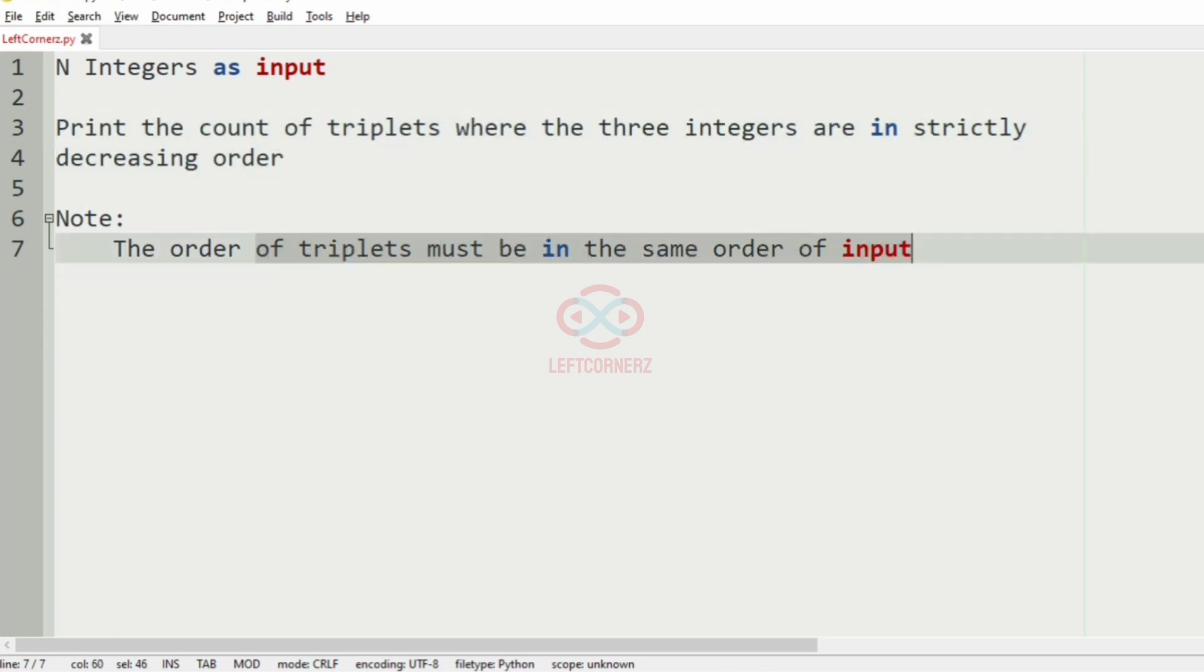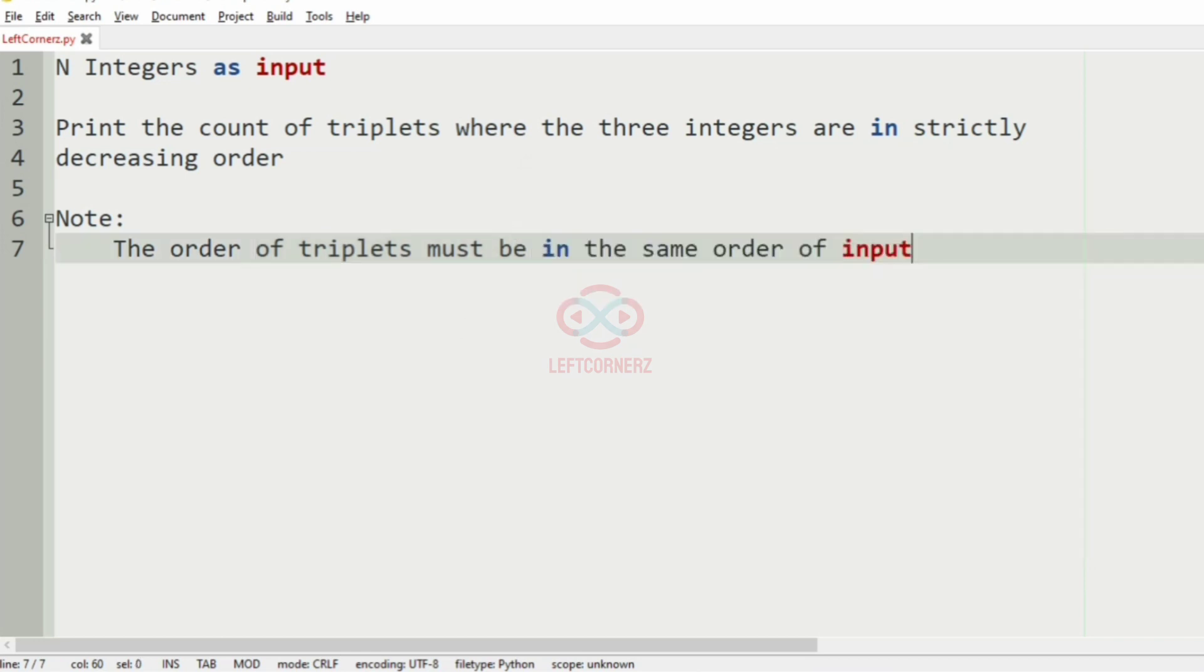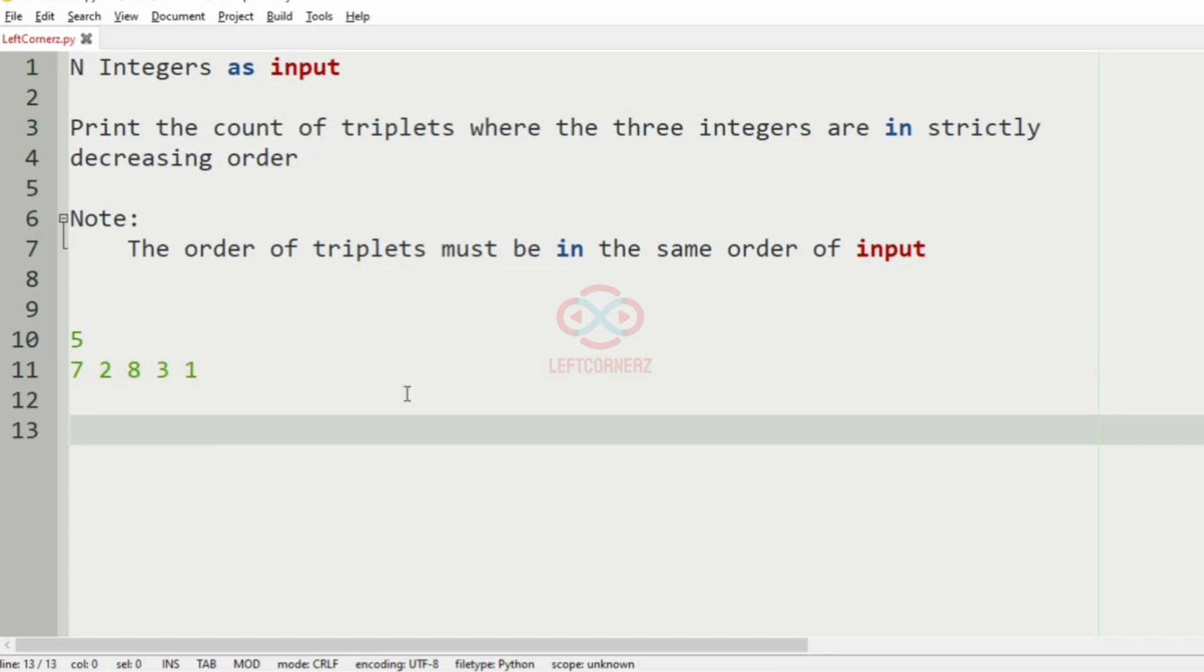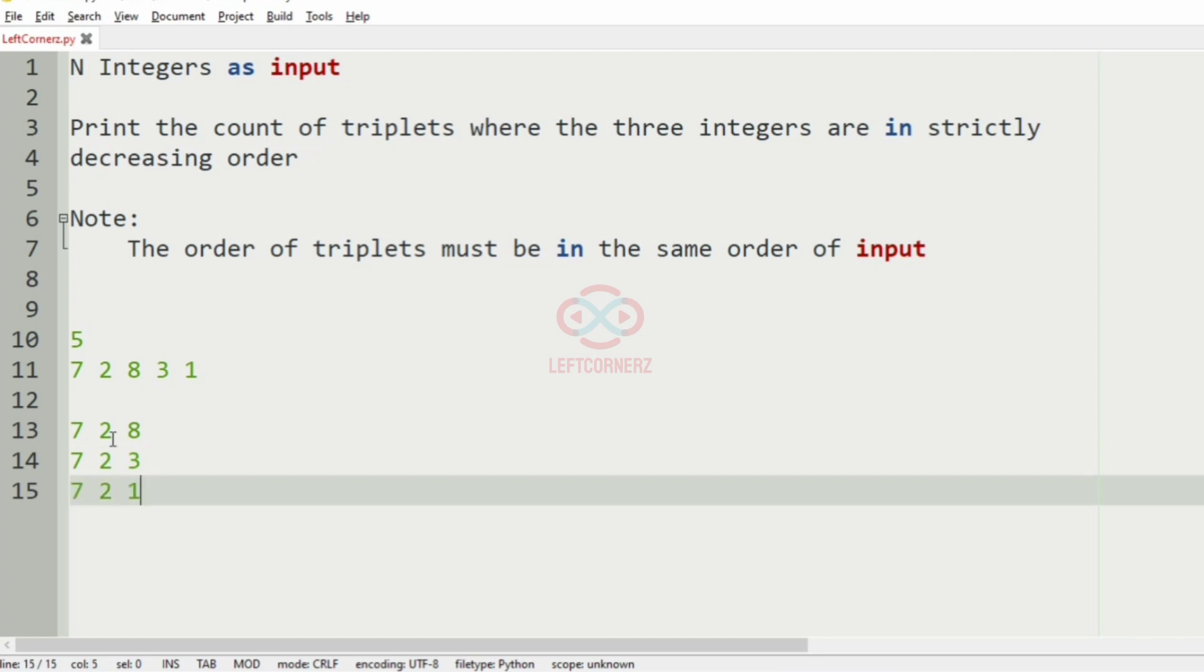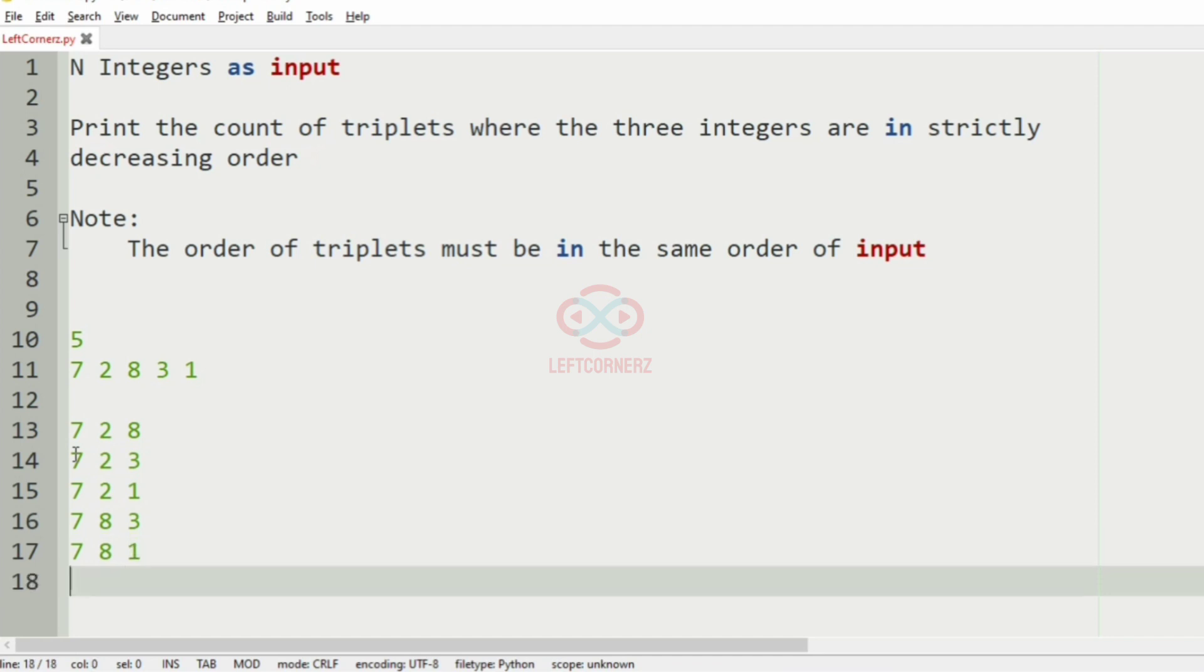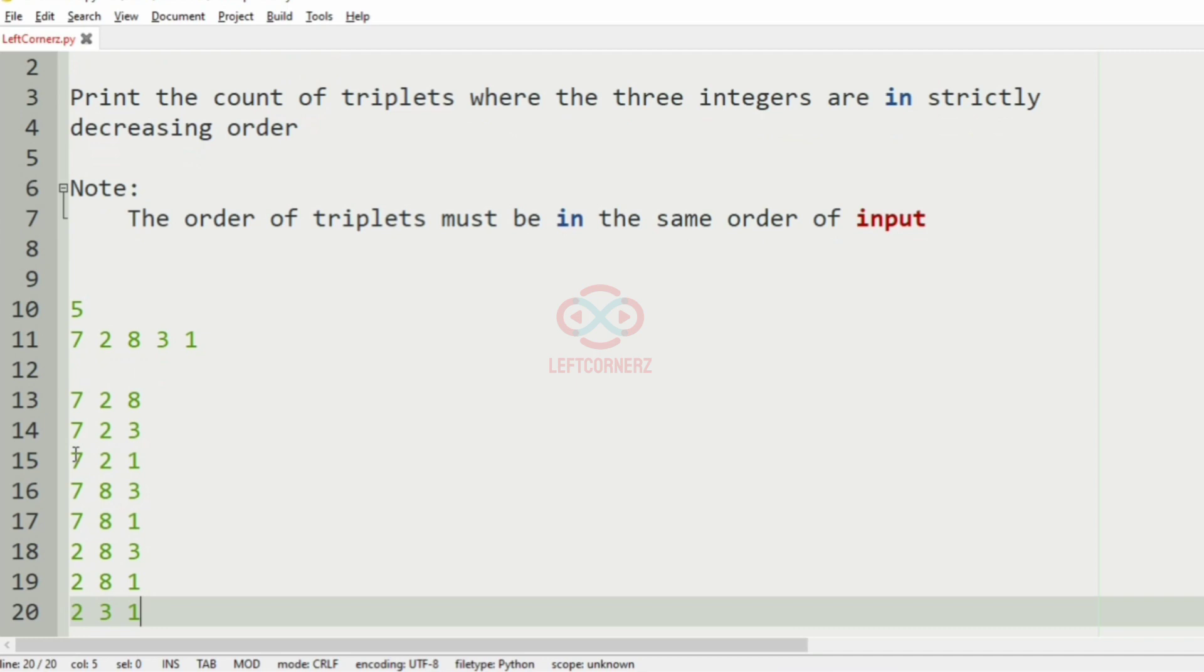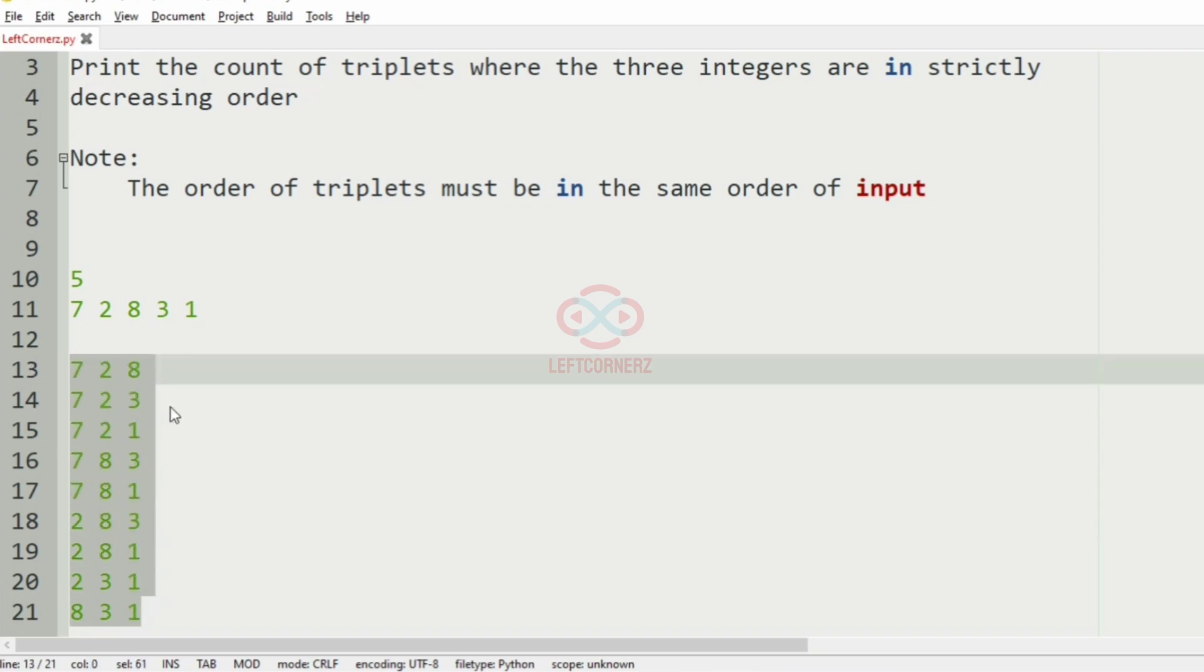We have also given a note that the order of triplets must be in the same order of input. Now we will take our first test case. Here we have five integers. Now let's find the possible triplets without changing the order: 7, 2, 1, and after that 7, 2, 8, 7, 8, 3, then 7, 8, 1.